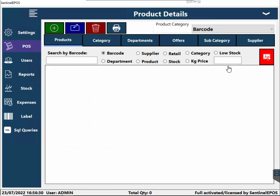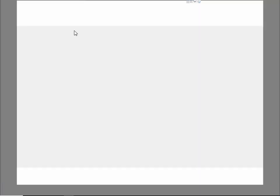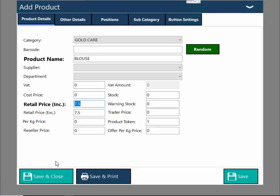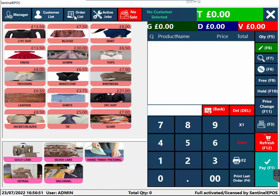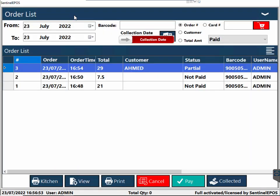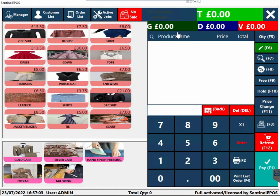Changing prices is very simple. For example, if you want to change the price for a blouse, go to POS, then Gold Care, click on blouse, edit the product, change the price, and press save. When adding a product you can define how many tokens should print — for a blouse you can set one token, for a two-piece suit you can set two tokens. If you lose a token, you can reprint it from the order list.